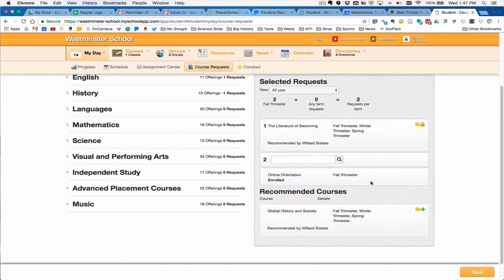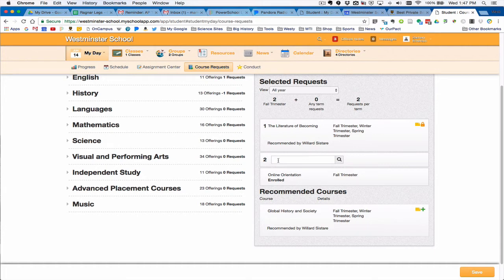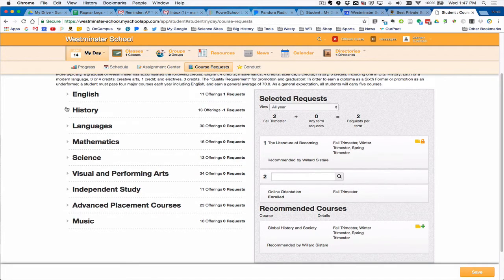There will be more recommended courses in this space. Now let's say that the student wants to take something that's not recommended. You can enter something in a number of different ways. The different offerings are here on the left.